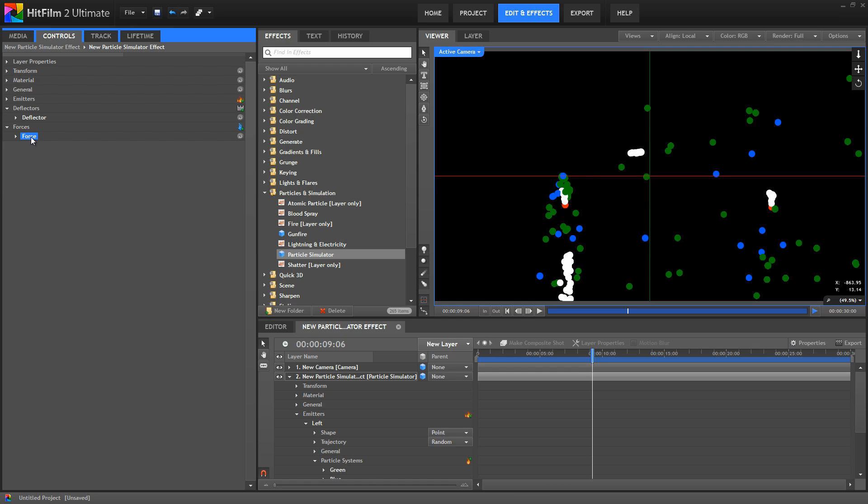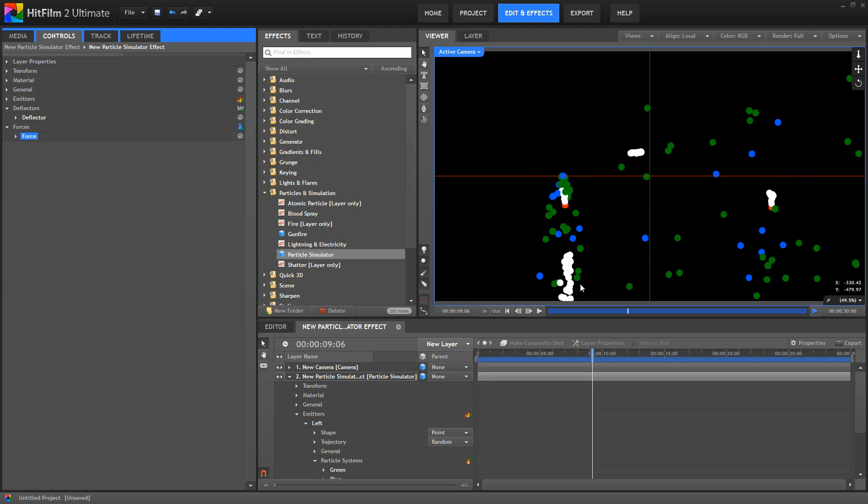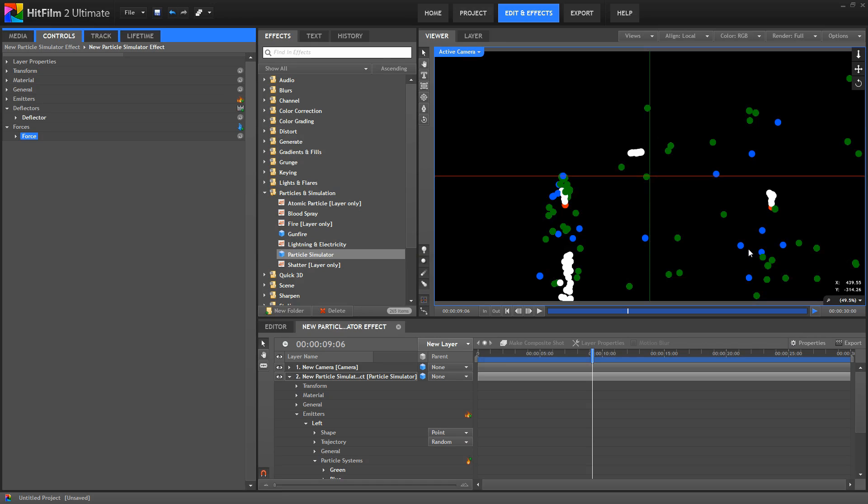Each new force by default is set up to simulate gravity. So I'm going to delete this force we have. And then notice how the particles react when I add a new force to the layer. Here we have two emitters containing four particle systems and two mobile emitters, and all of those particles are affected by the same gravity. Similarly, with deflectors, you could set up one deflector perhaps as a floor plane and have every particle system in the layer interact with that same floor plane.